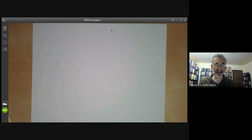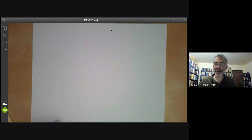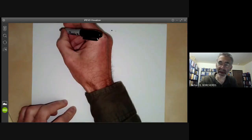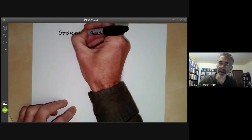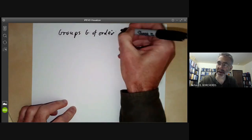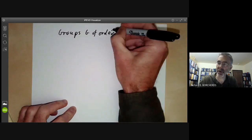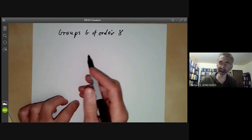This lecture is part of an online mathematics course on group theory and will be about extensions of groups. To motivate this, let's try to classify groups G of order eight. We've done orders one to seven in earlier lectures, so this is the next case.